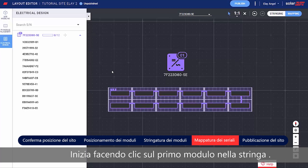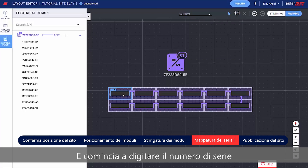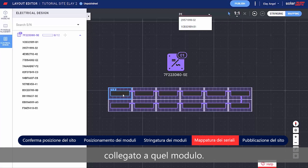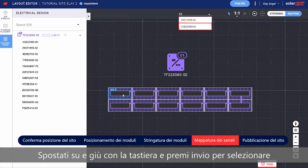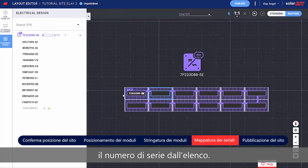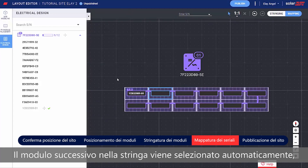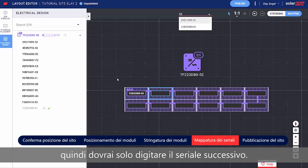Start by clicking the first module in the string and typing the serial number of the Power Optimizer connected to that module. Move up and down with your keyboard and press Enter to select the serial number from the list. The next module in the string is automatically selected, so all you need to do is type the next serial number.